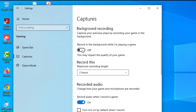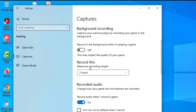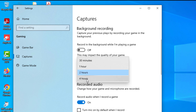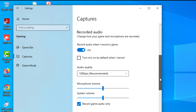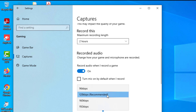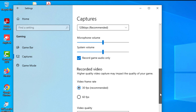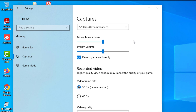You can also look through the other settings: recording in the background while playing a game is off by default. The maximum recording time ranges from 30 minutes minimum to 4 hours maximum. Record audio when recording a game is on by default; turn mic on by default is off, but you can turn that on. You can choose audio bit rates and adjust the system volume and microphone volume as needed.